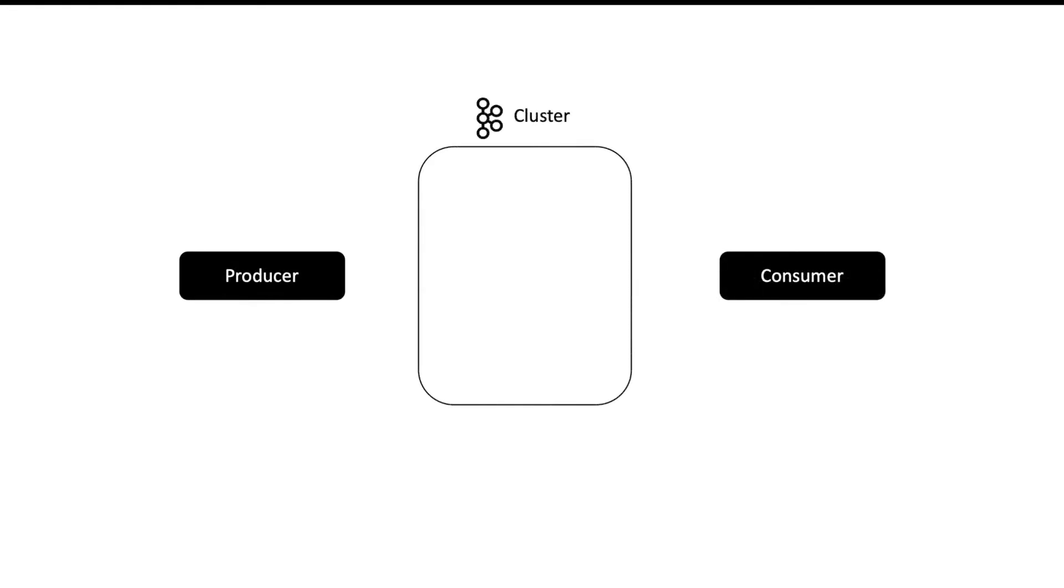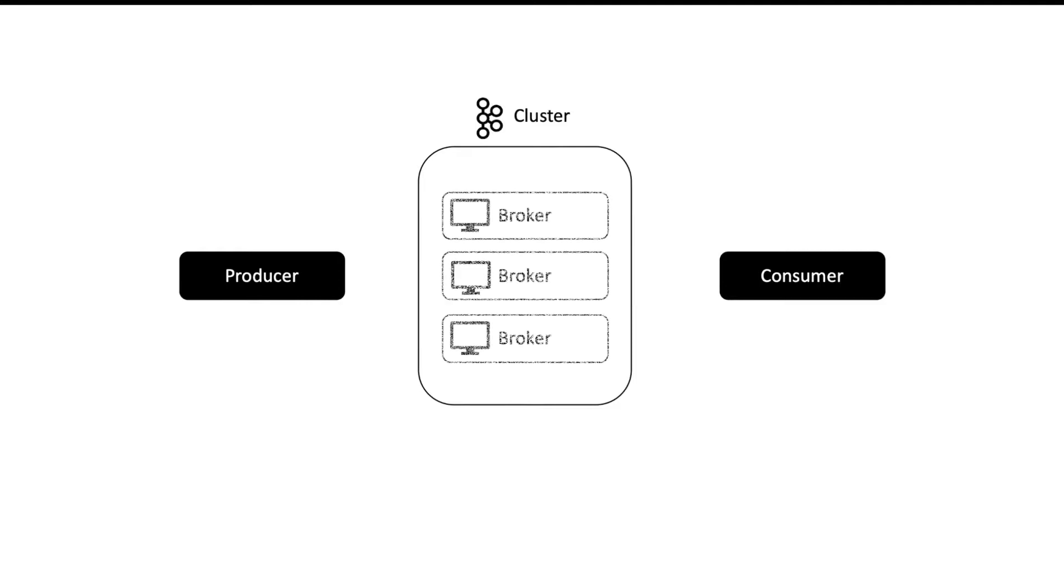We have a producer who is interested to send some data and a consumer who is interested to read the data. We have a Kafka cluster that facilitates the transfer of data from producer to consumer, and in our Kafka cluster we have multiple brokers. Producer will send data to a topic which may have multiple partitions, and each partition will be sitting on a different broker.